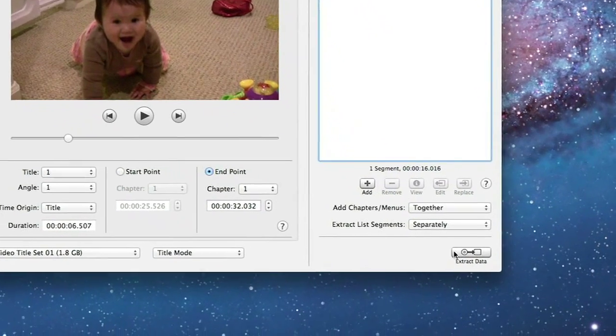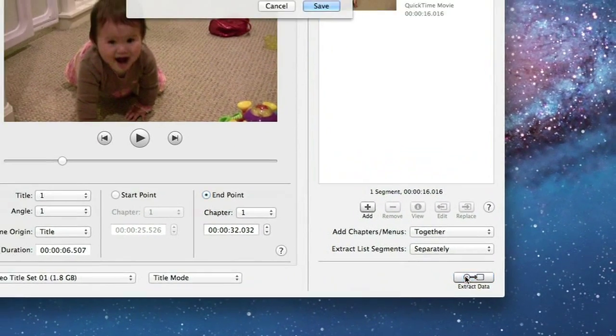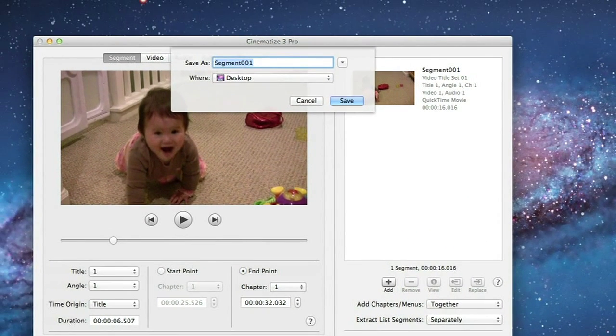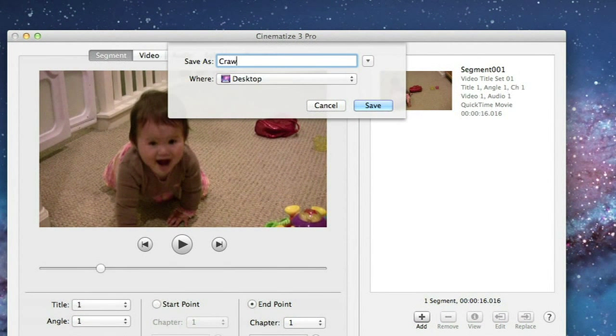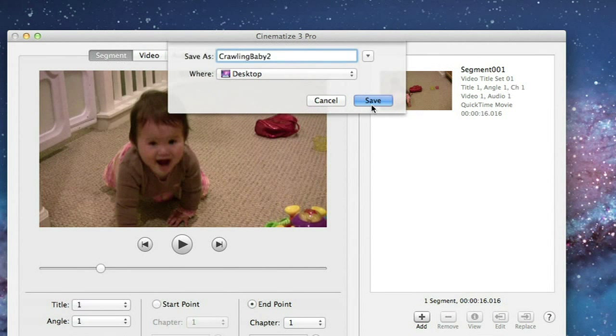Click on Extract Data to start the extraction process. You can save your extracted file anywhere you like. Now let's call this file Crawling Baby 2. This will create a QuickTime Movie file with the extension MOV.